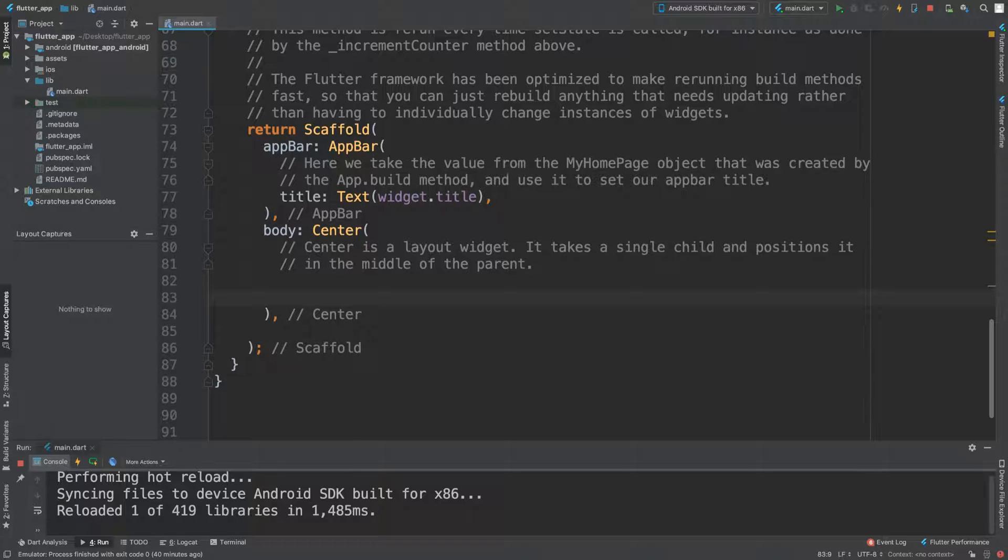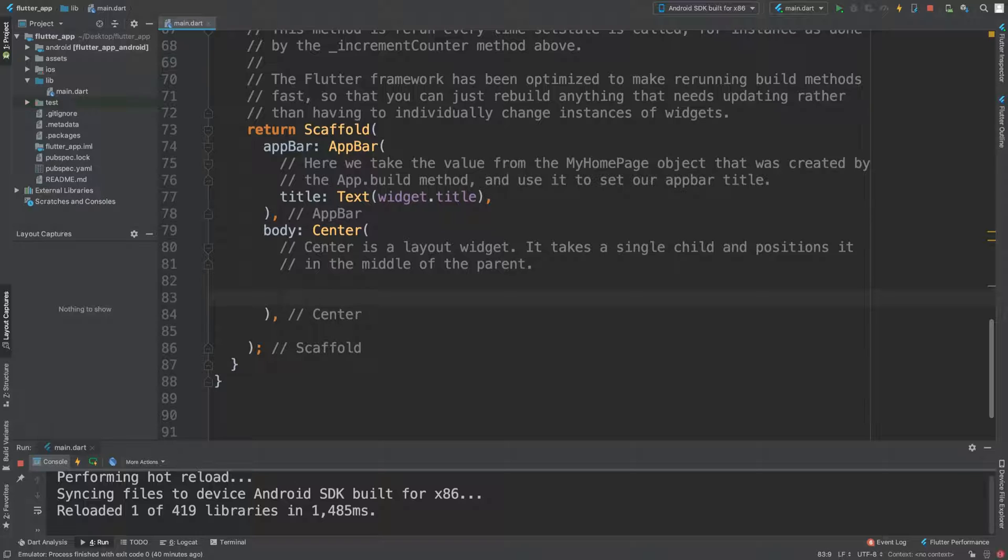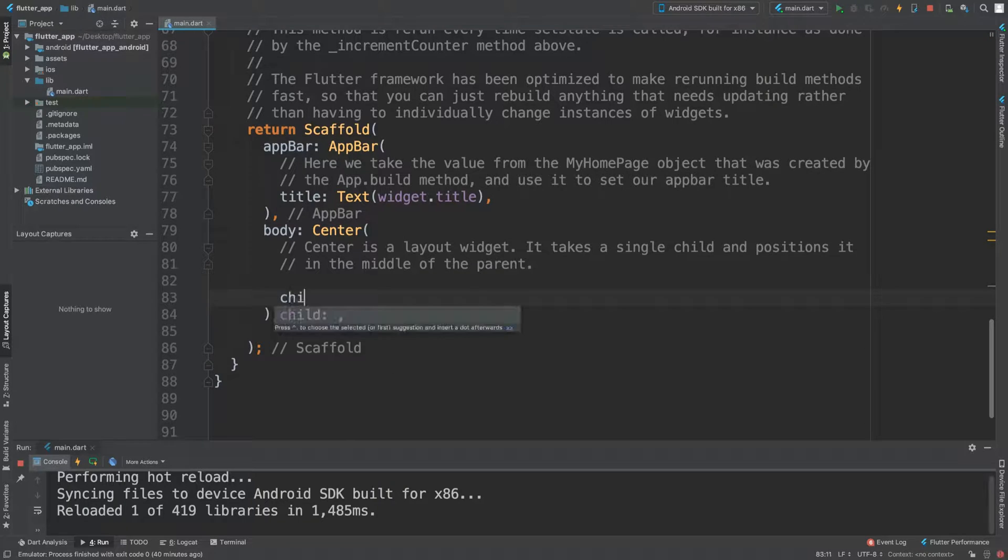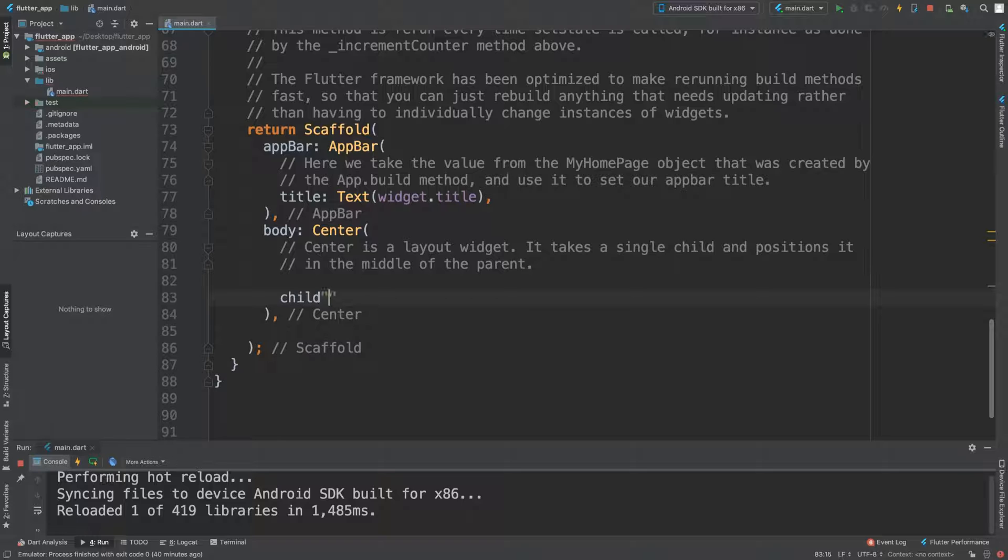You can add it as a child as you normally would, whether it's within an array of widgets or just a child directly. To add this, it's really simple—just do child: RaisedButton.